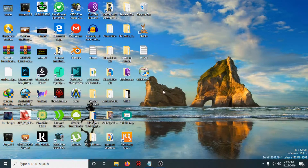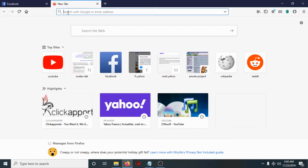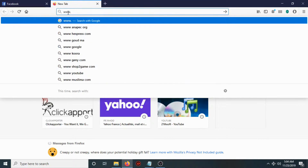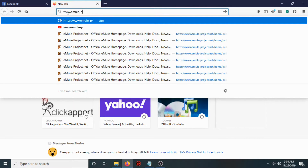Hi guys, in this short tutorial I will be showing you how to install and use eMule, the latest version 0.58. So what is eMule? eMule is one of the biggest and most reliable peer-to-peer file sharing clients around the world, and it's open source. If you want to download the latest version of the program, check the link in the description, or go to the main site: www.emuleproject.com.